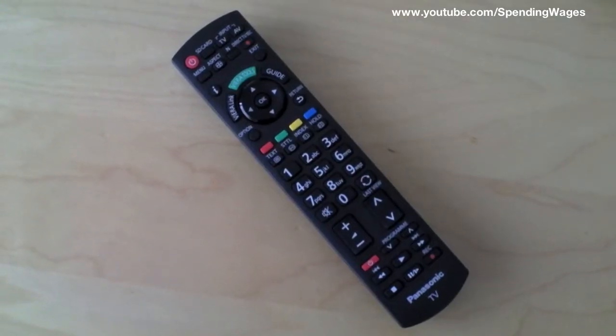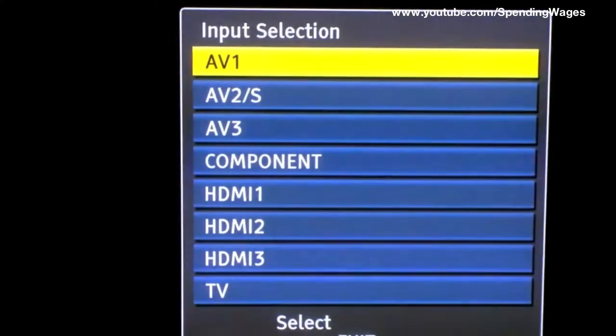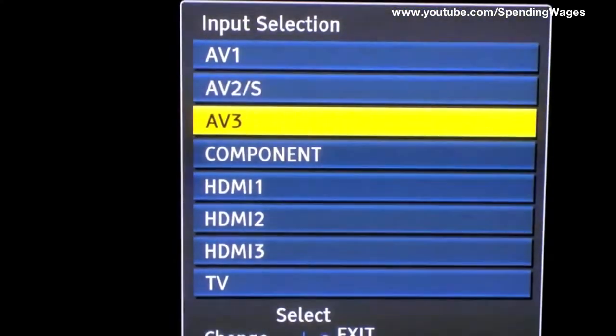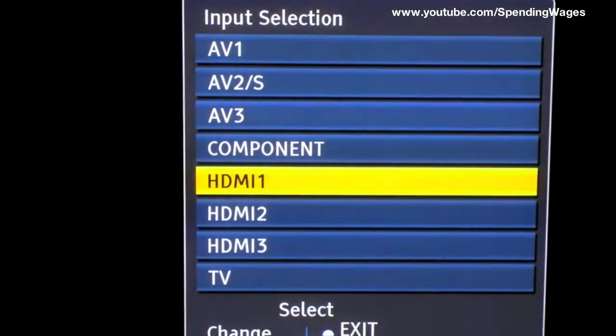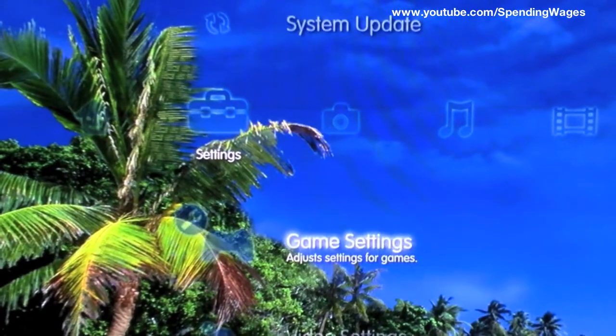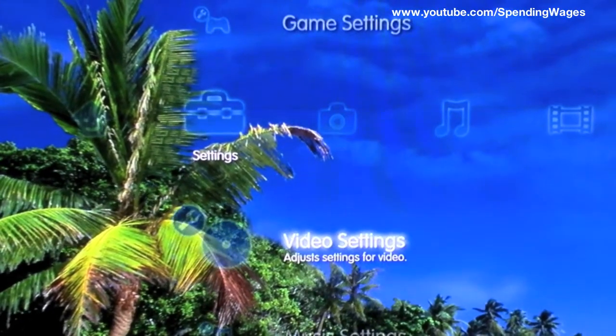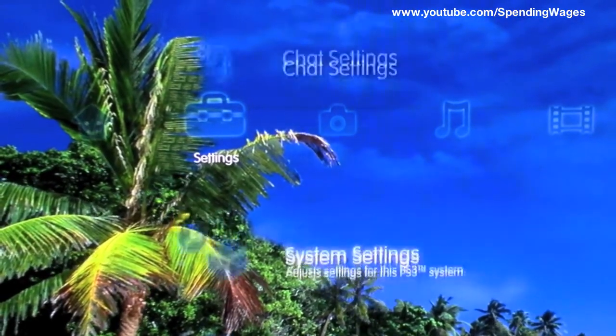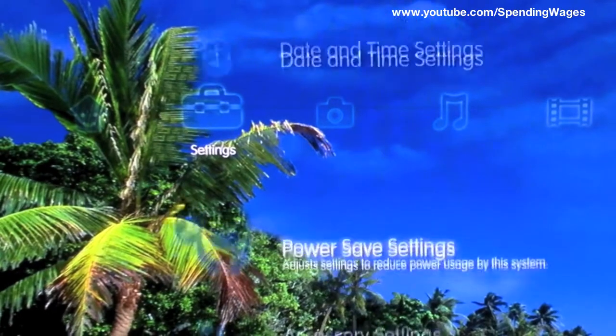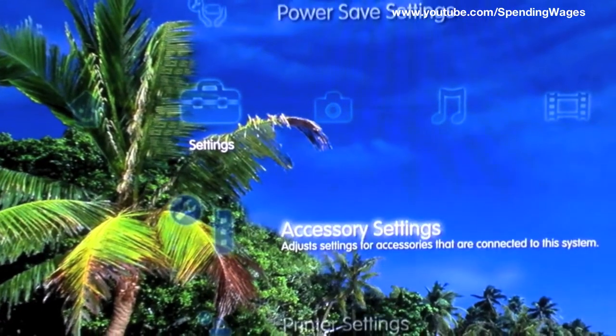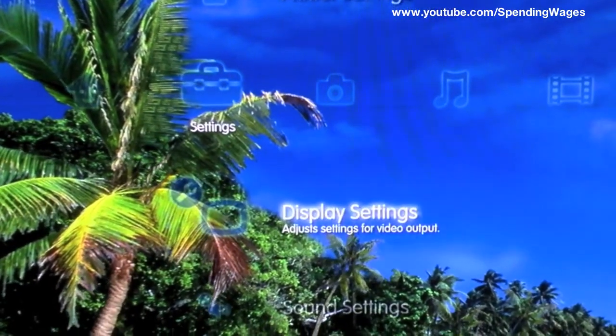Now get your TV remote and select the appropriate HDMI channel. Now when you get to the PlayStation Home, go across to settings and down to display settings. Like so.